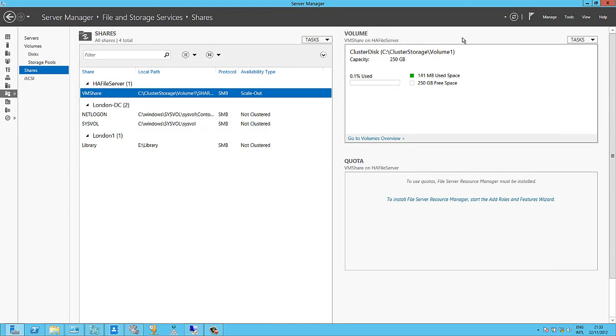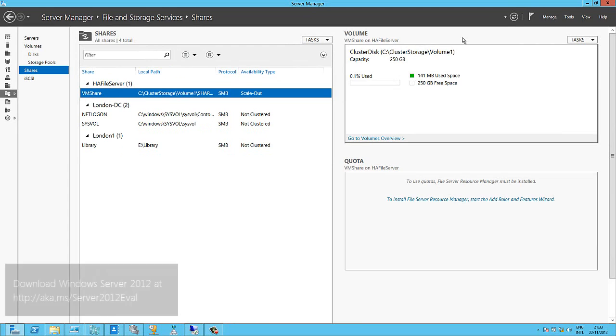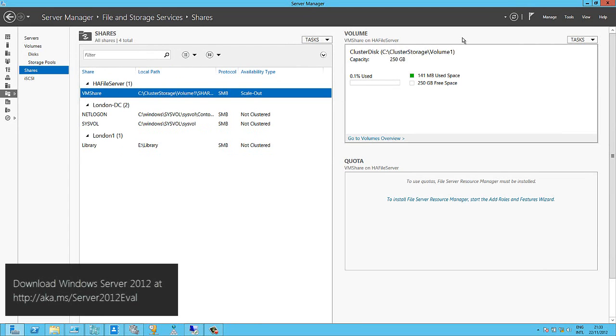So that's how easy it is to set up a highly available file server. If you want to try this yourself, you just need to download the Windows Server 2012 Evaluation Edition.